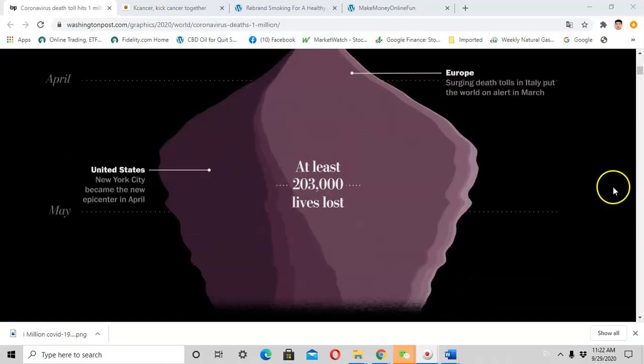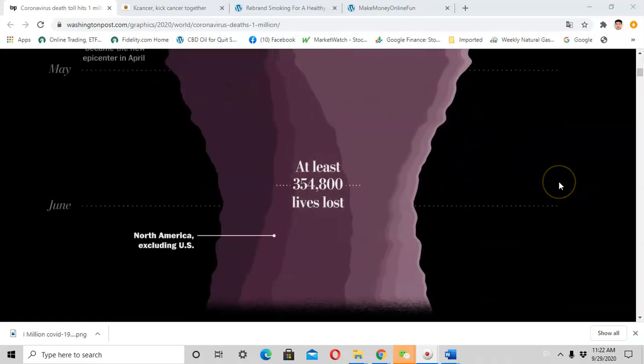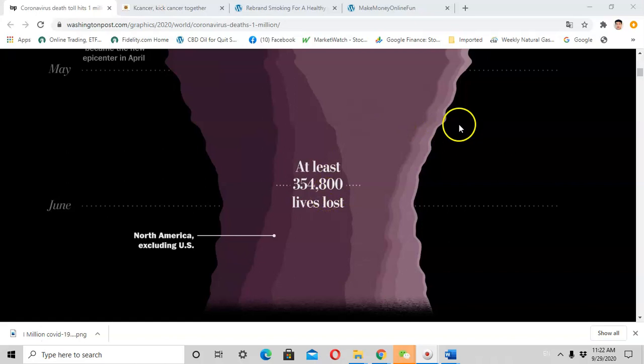In May, this disease caused more than 300,000 deaths, most of the deaths from European countries and North America.